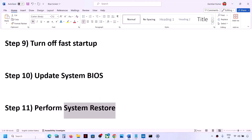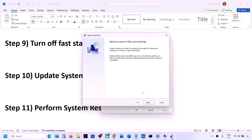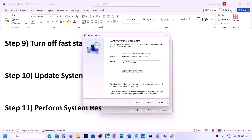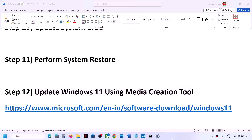The next step is to perform a System Restore. Type 'system restore' in the Windows search box, click on 'Create a Restore Point', then click on System Restore and click Next. Choose the recommended option or select a date and time when you were not facing the problem — for example, yesterday or the day before. Click Next, then click Finish. The system restore will take some time; once complete, check if the issue is resolved.